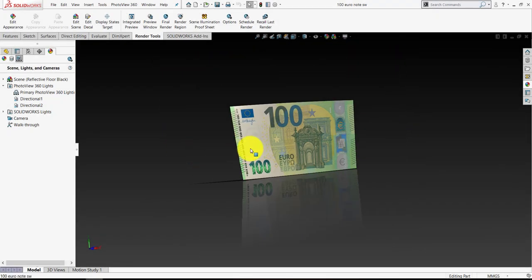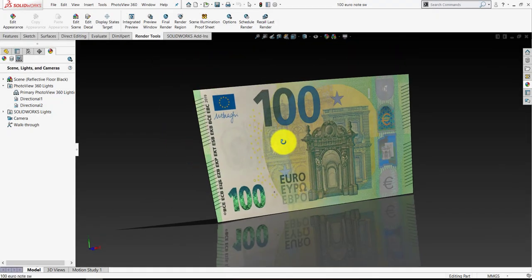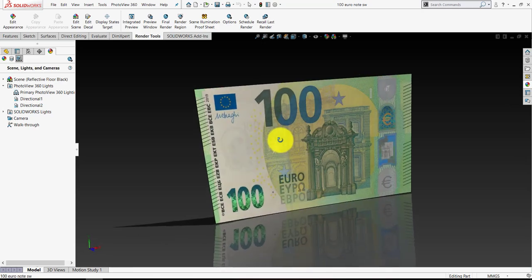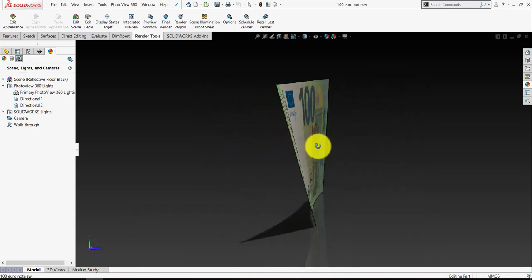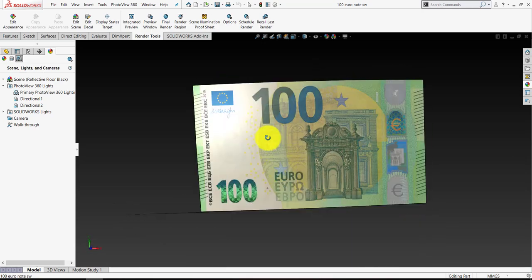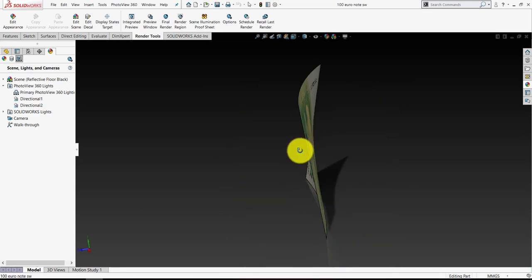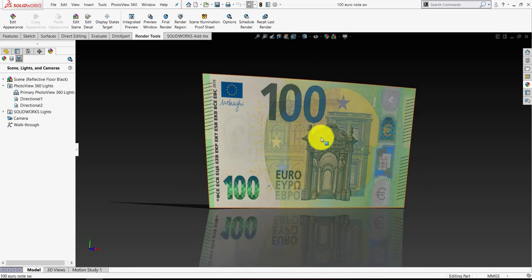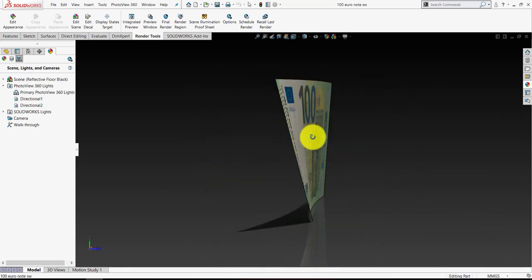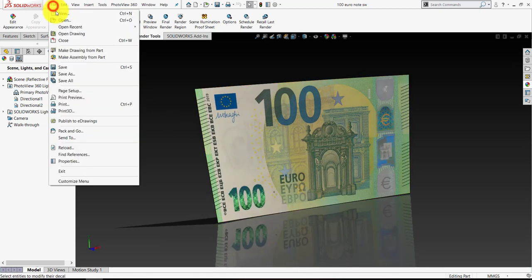Hey there, welcome along. In this video we're going to take a look at what's required to model some money like this using SOLIDWORKS. As you can see, I didn't make it very simple. I didn't put it onto a flat plane, I put a little twist in the note, and we're also going to take some pretty high-res images of the note and put them on using decals in SOLIDWORKS. So to begin, let's go to File, New, and we're going to open up a new part.